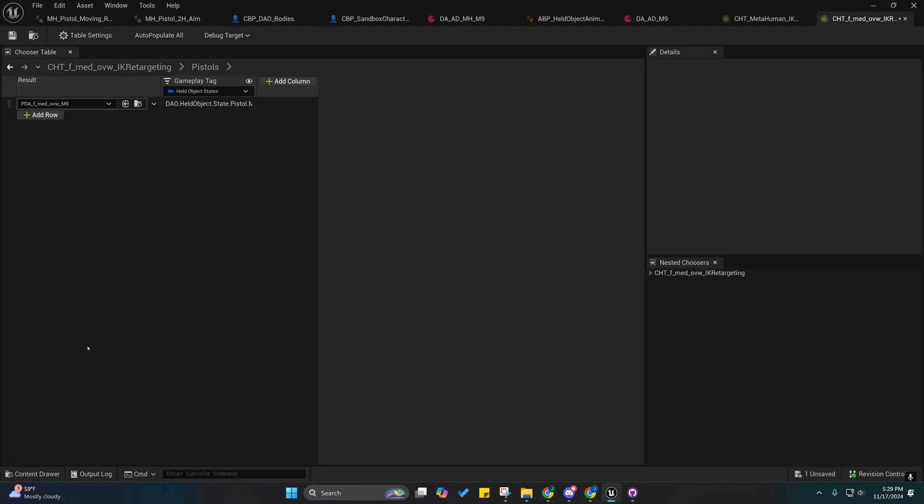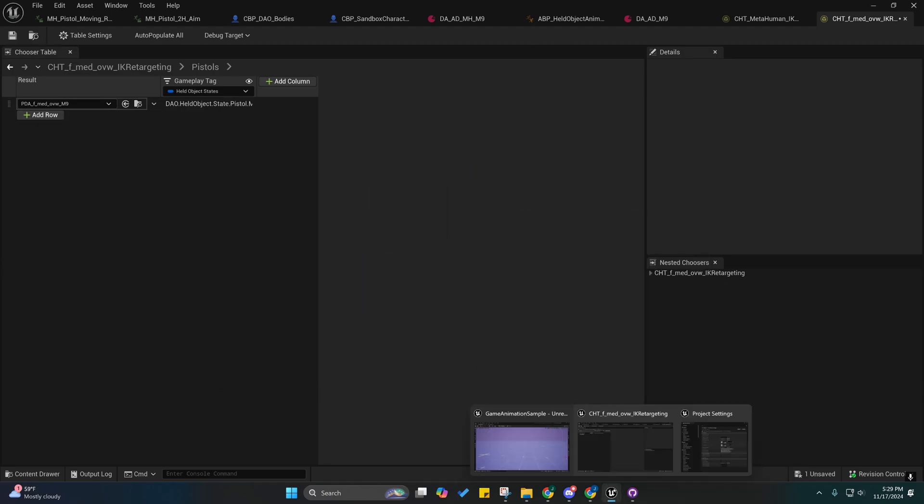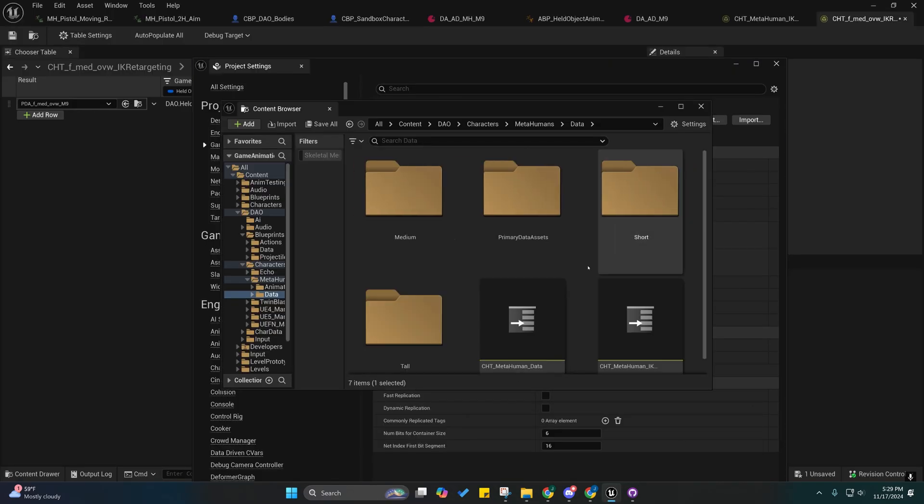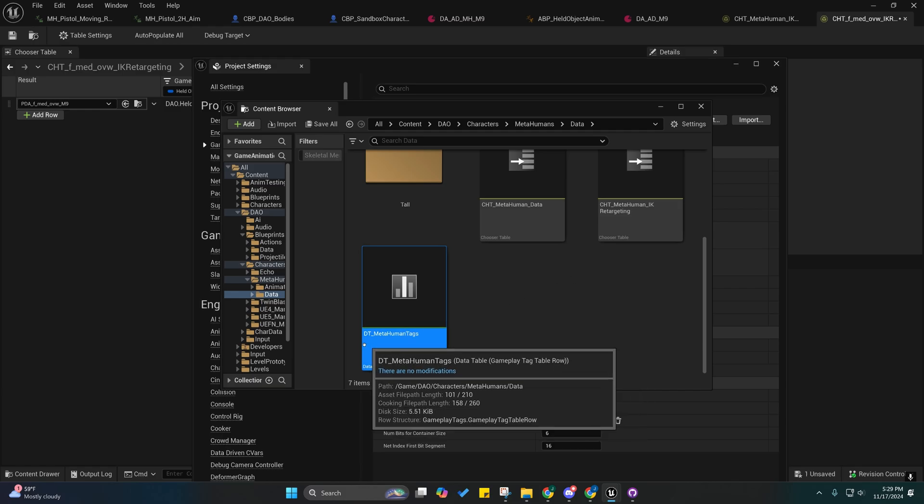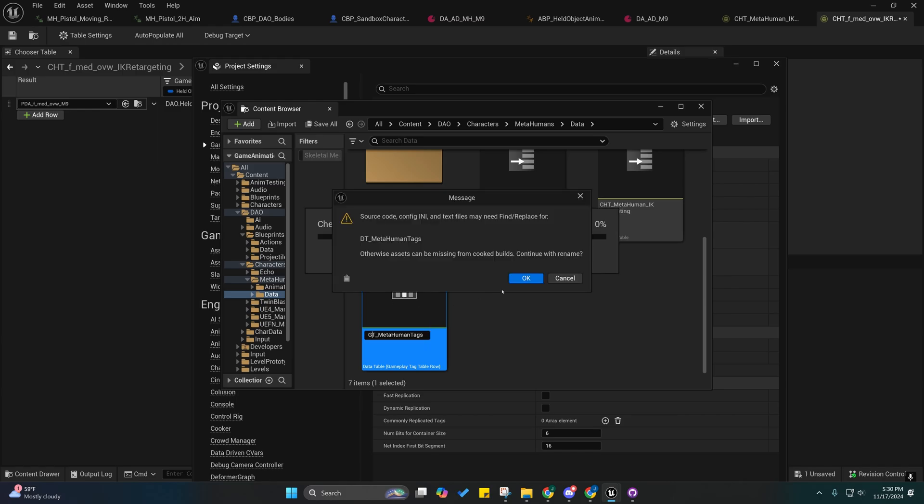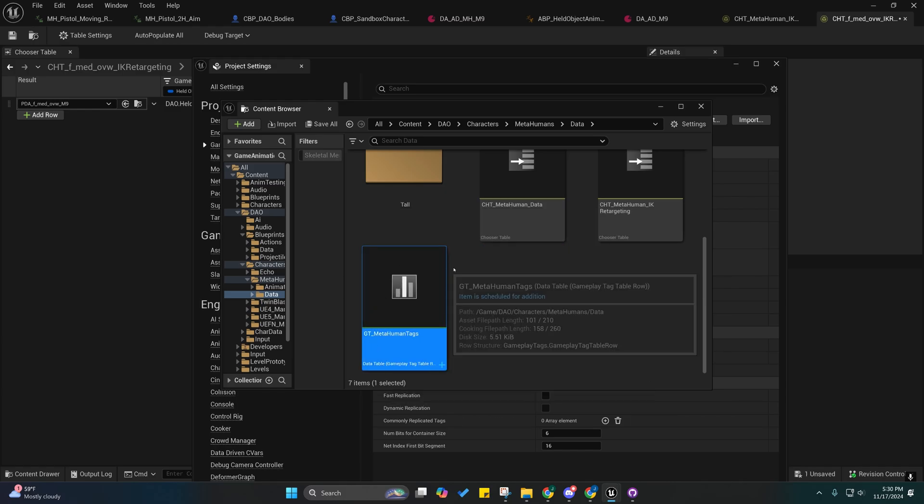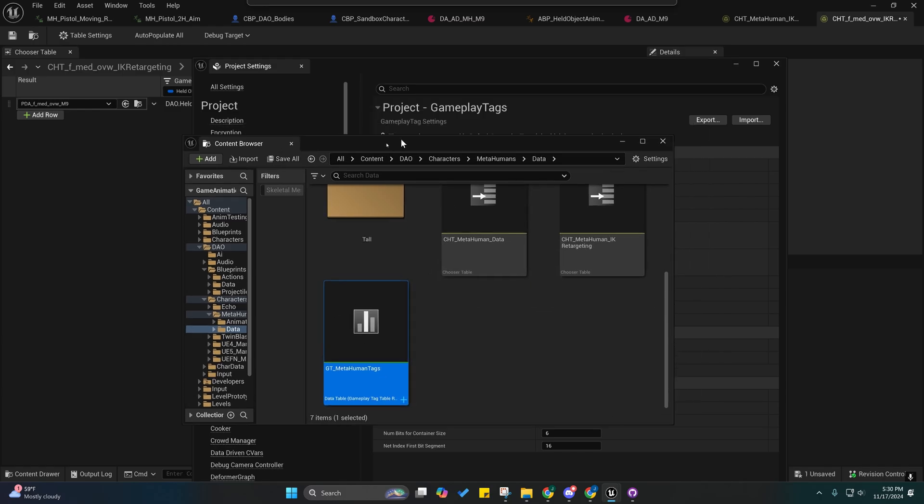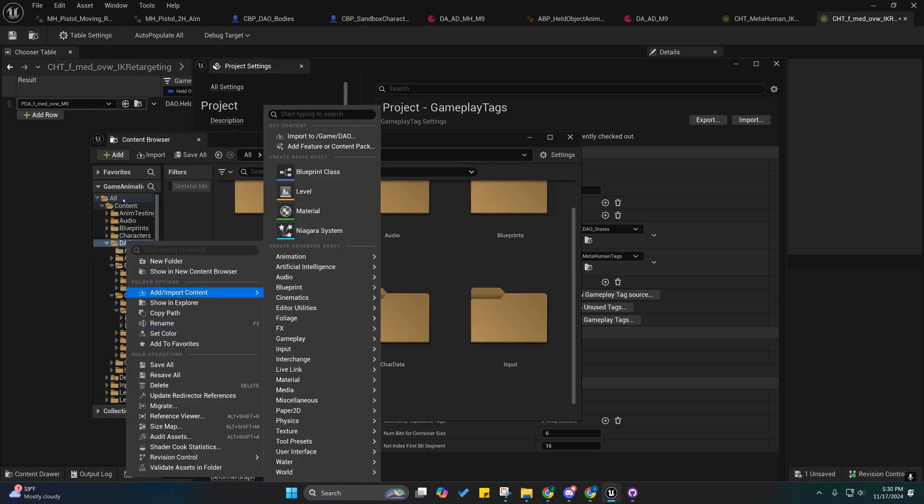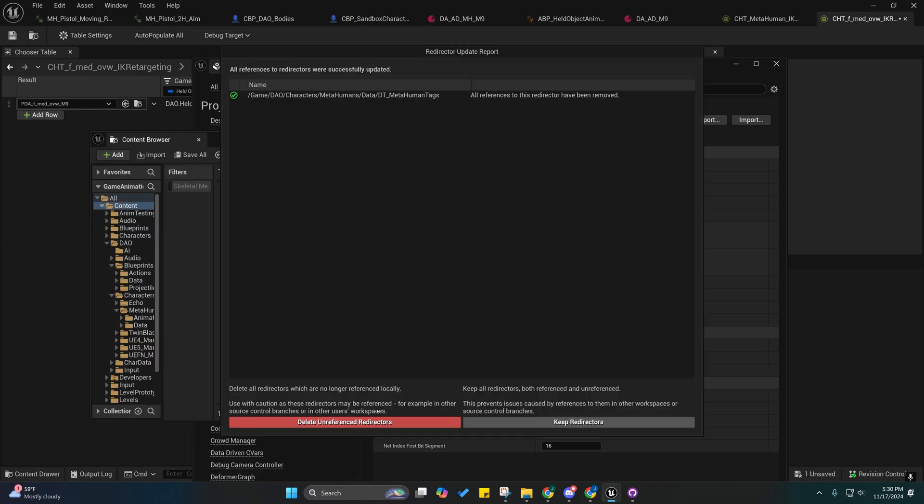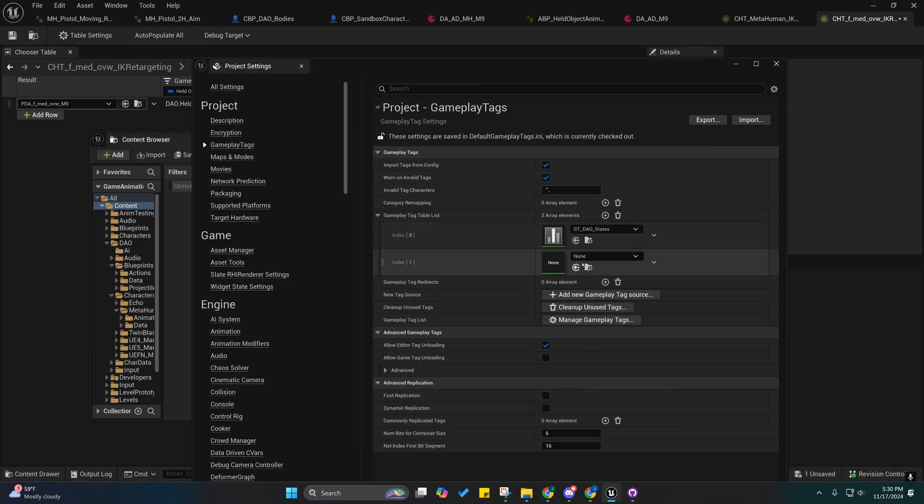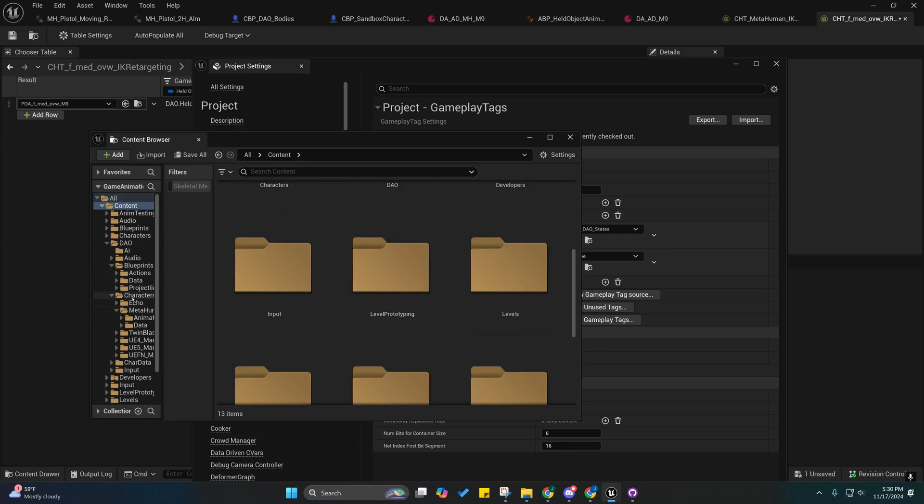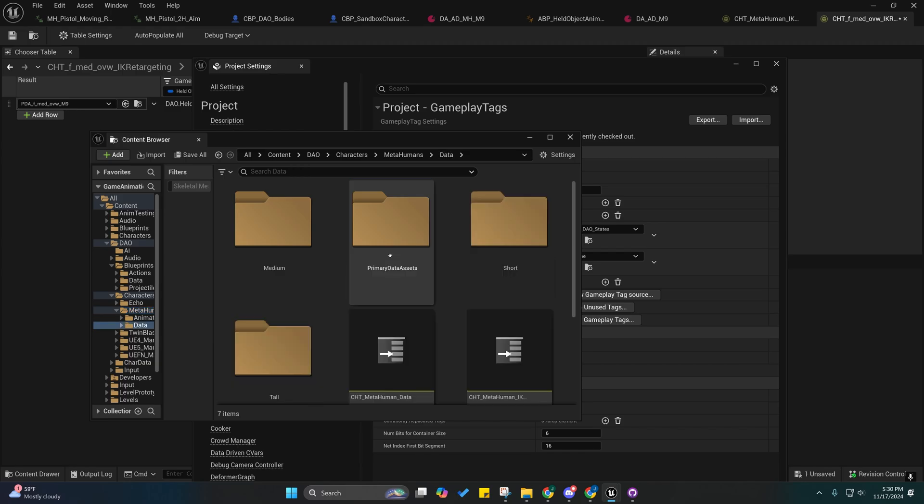This one holds all the states and stances, and then the other one - let me find it. Yeah I didn't name them consistently, I'll probably rename this one. Yeah it may break the reference when you rename these. So let's see, here we go. Yeah so I broke the reference so now I have to reset it.